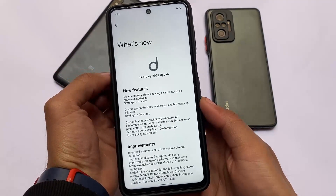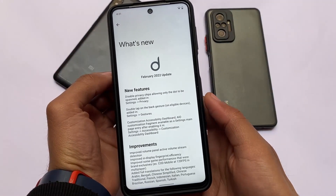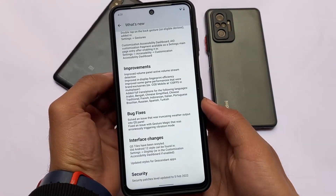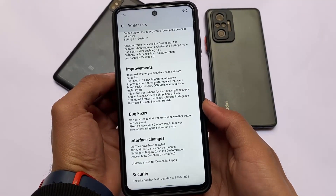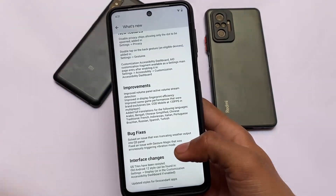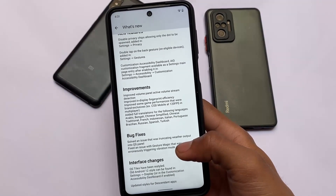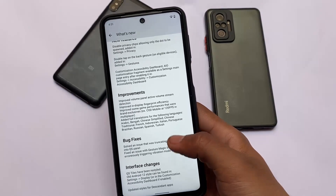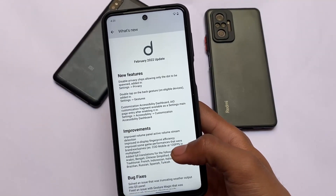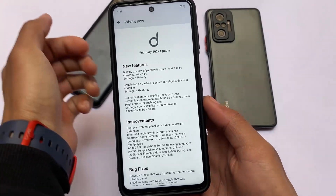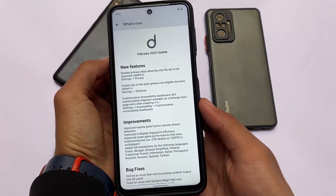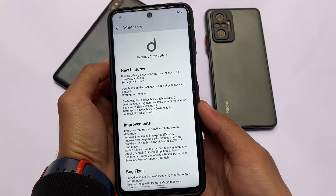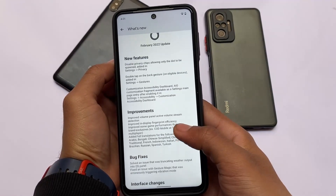Here comes the 'What's New' app, which I've shown in the previous Descendant OS video. They've included this app called 'What's New' which tells you the things you get here — improvements, bug fixes, interface changes, and new features. If you want to see which new things you're getting, this app will tell you almost everything. I found this app quite useful.